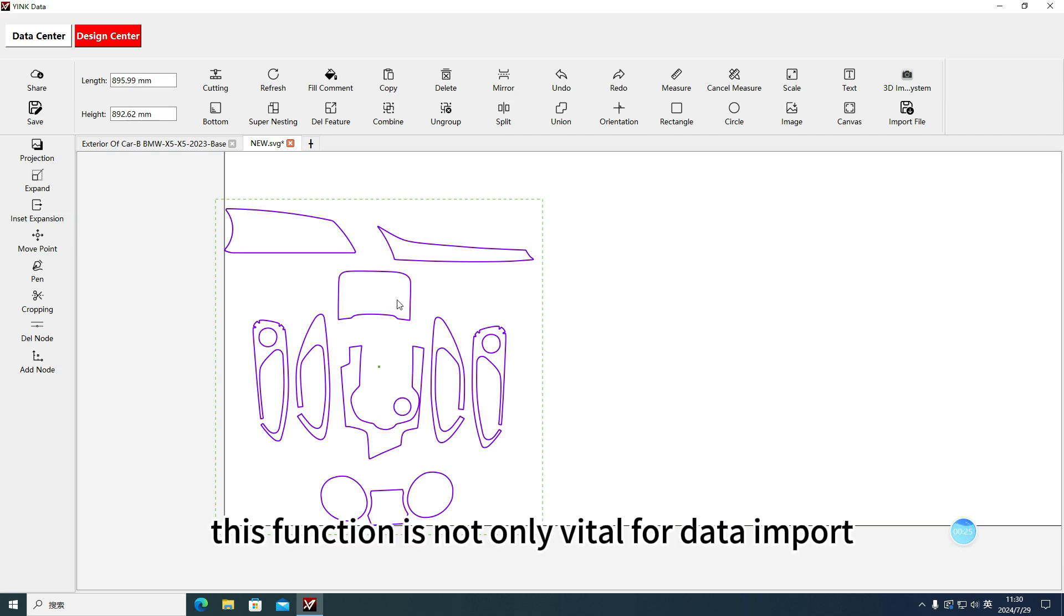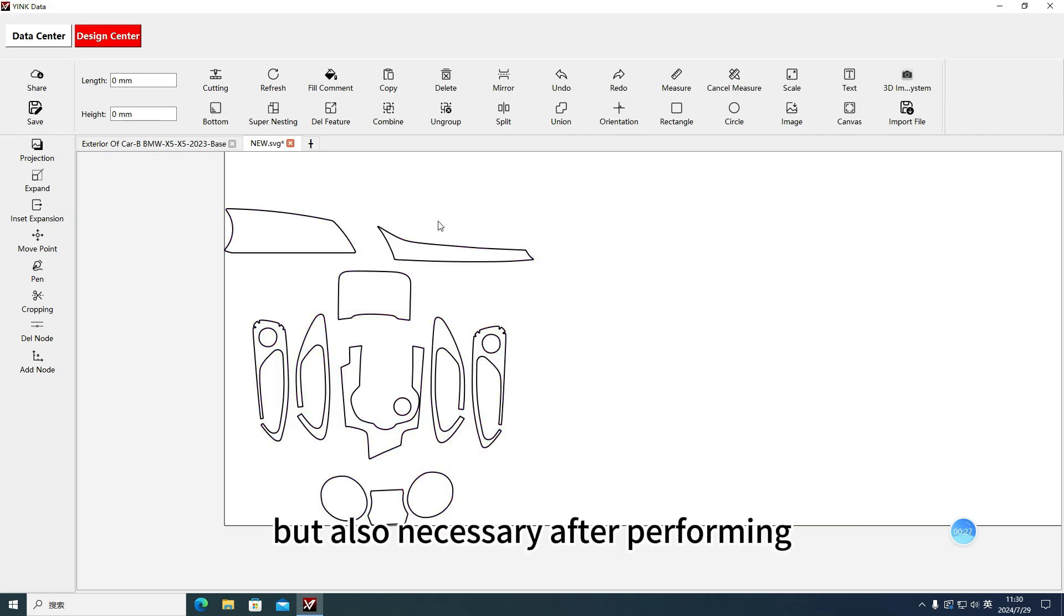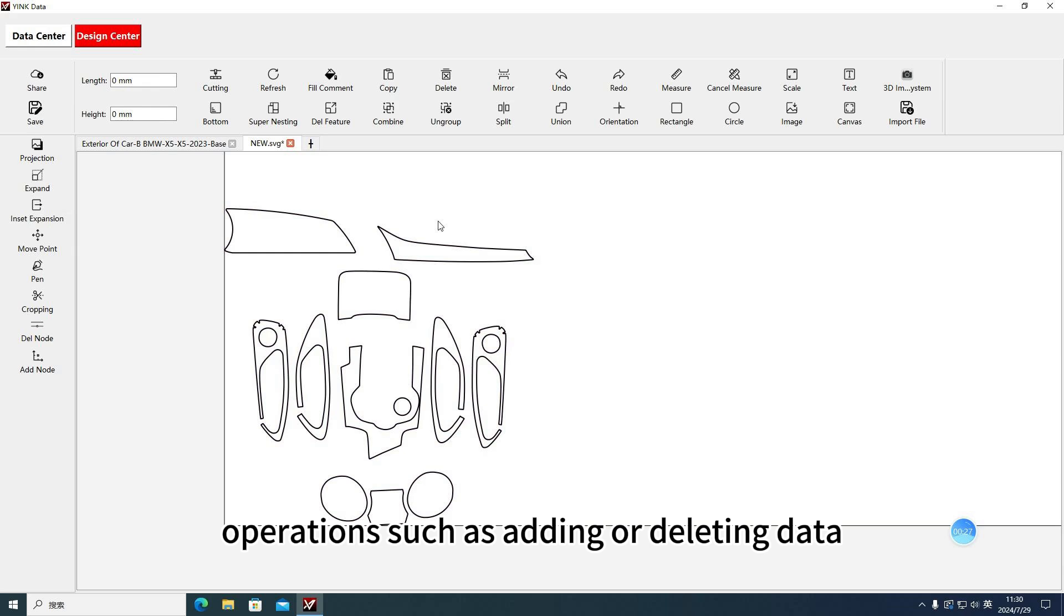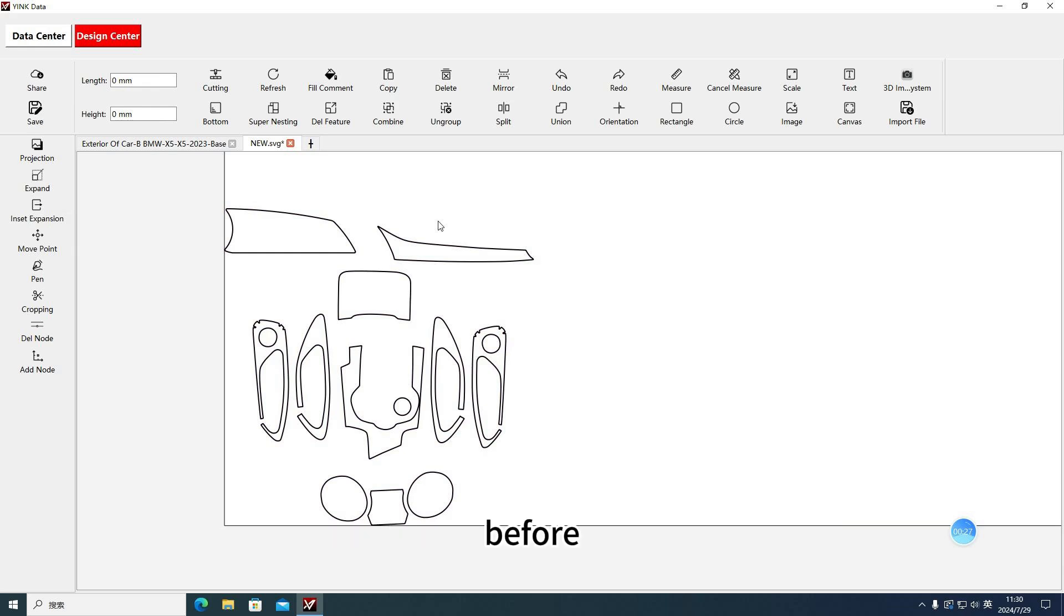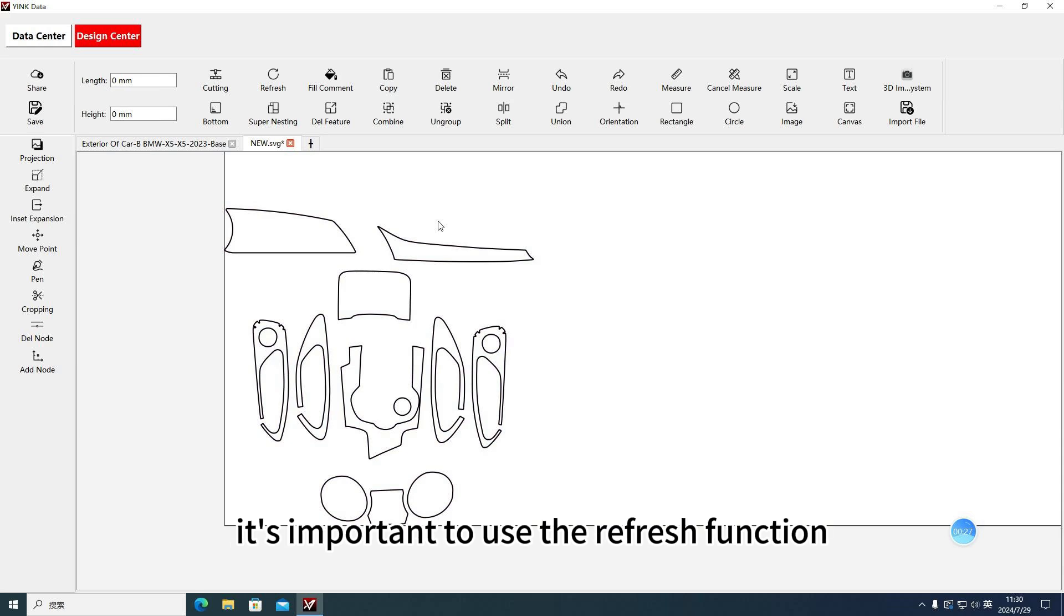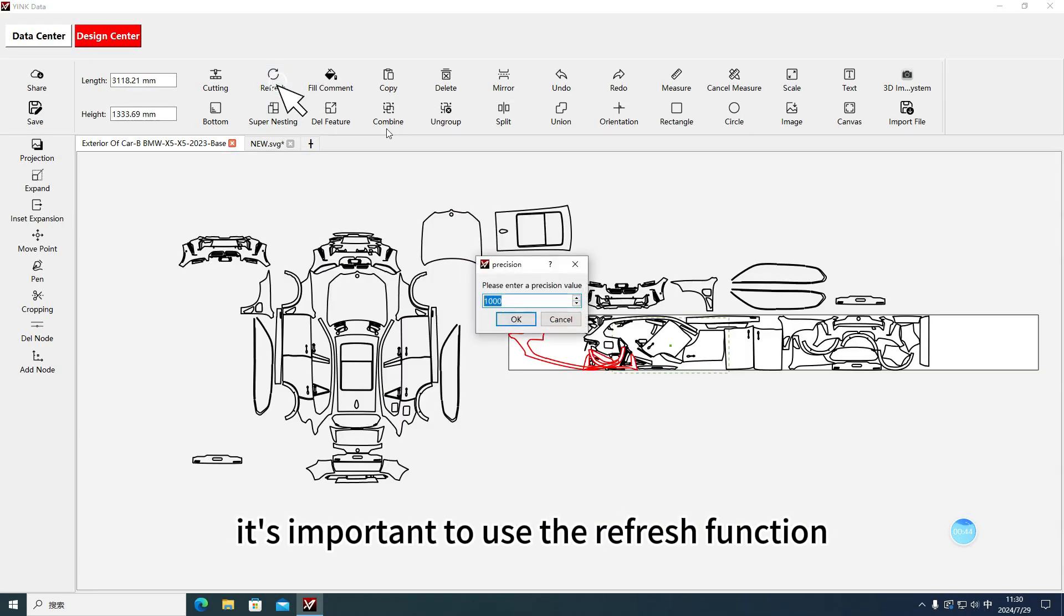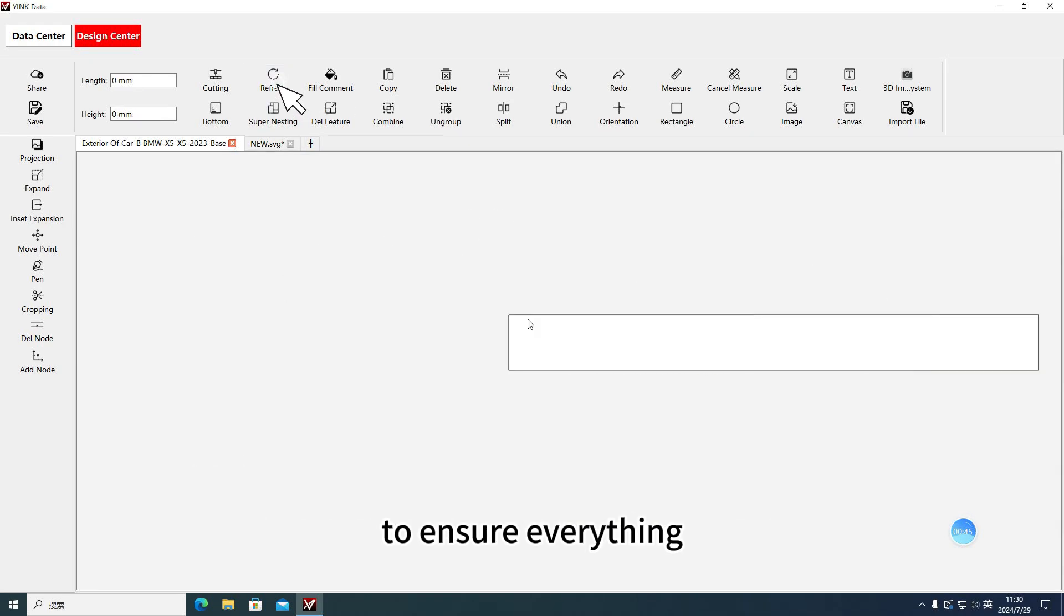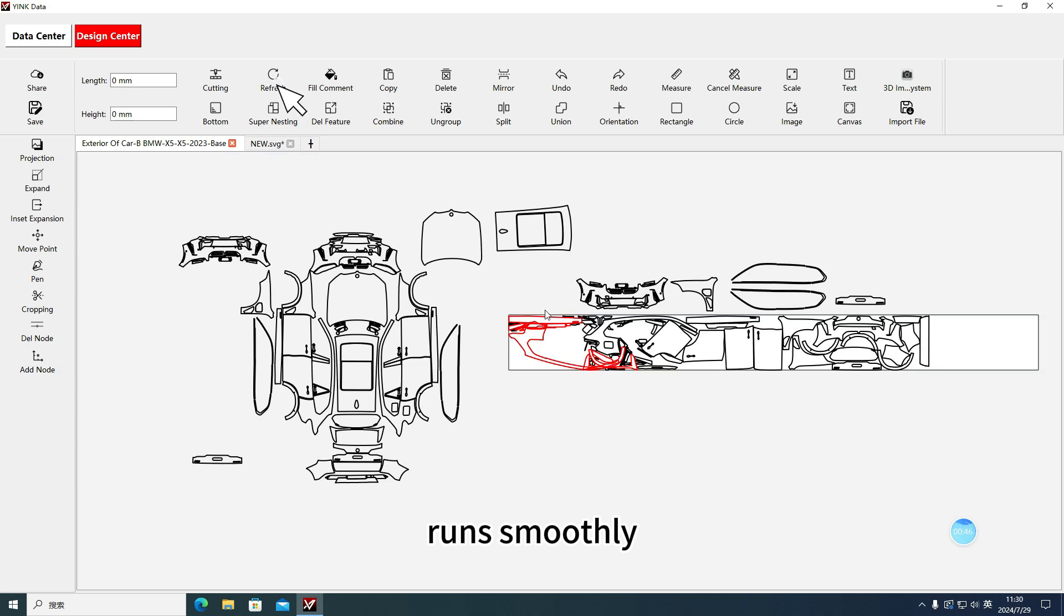This function is not only vital for data import, but also necessary after performing operations such as adding or deleting data. Before executing key operations like the Supernesting feature, it's important to use the Refresh function to ensure everything runs smoothly.